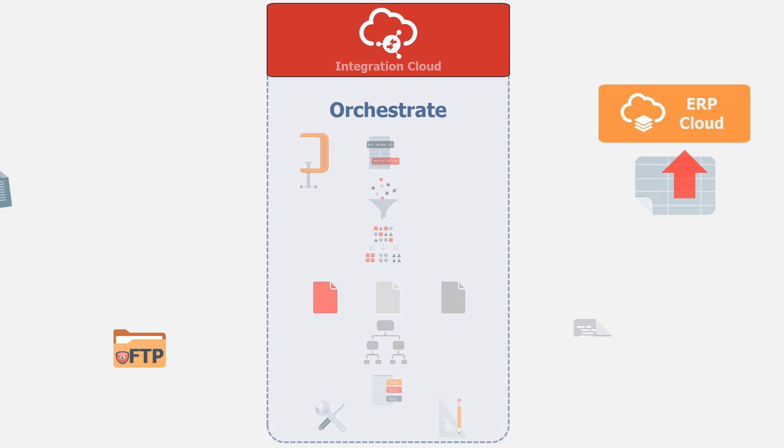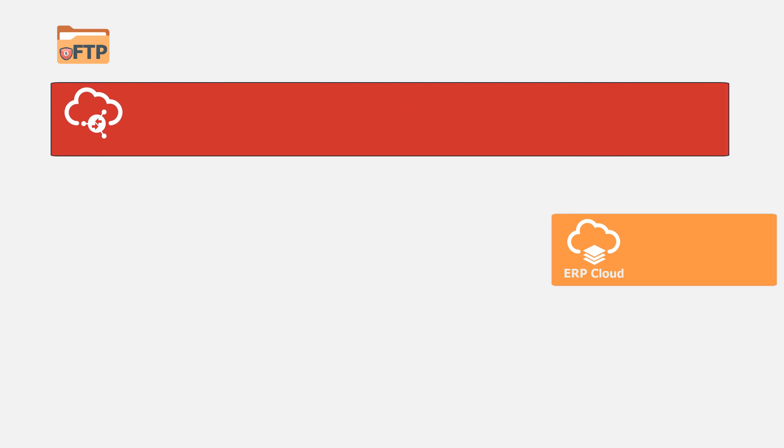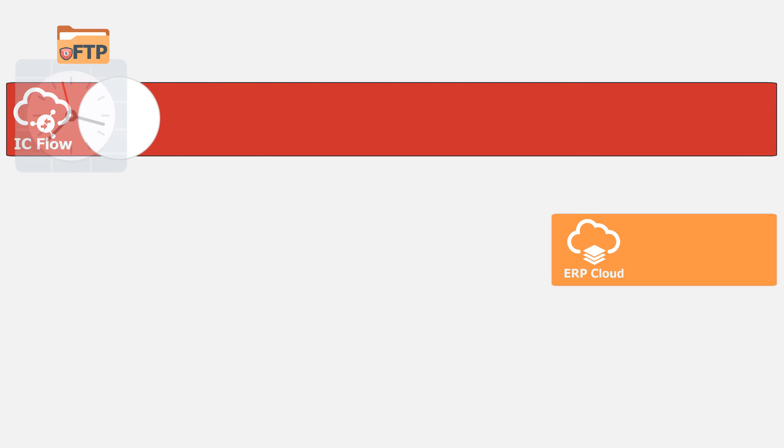In this integration, data from a secure FTP server is sent to Integration Cloud for orchestration, and then it's uploaded to ERP cloud.